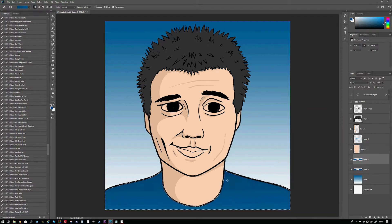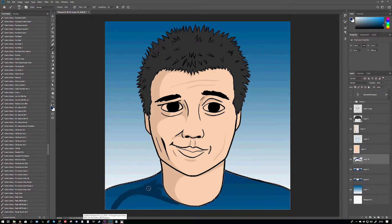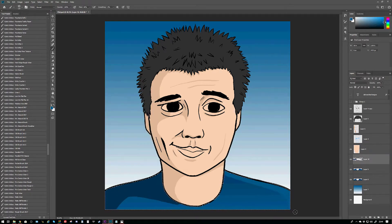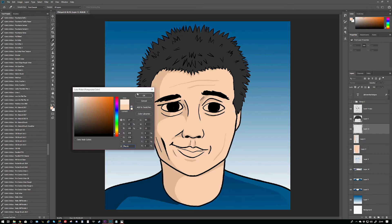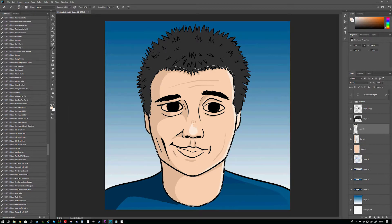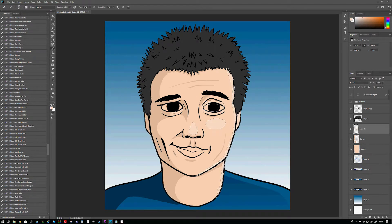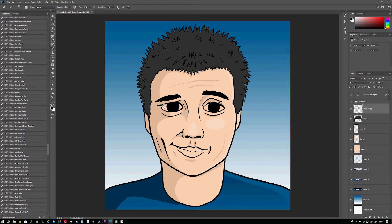But gosh, I tell you what, drawing his hair was a pain in the butt. Phil, your hair is a pain in the butt to draw. All those spikes. Oh my god. I did the best I could and I think it turned out okay. But yeah, I don't want to be repeating that.